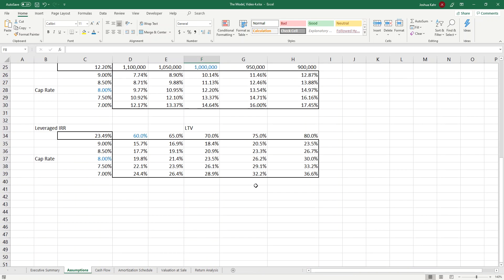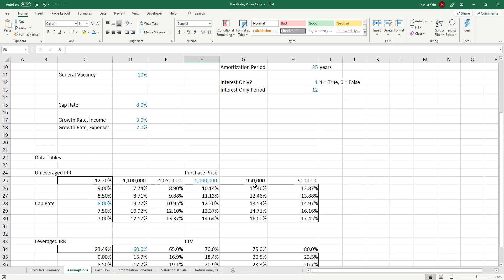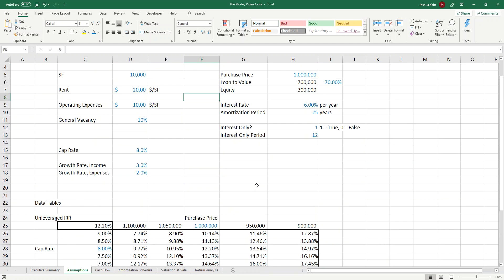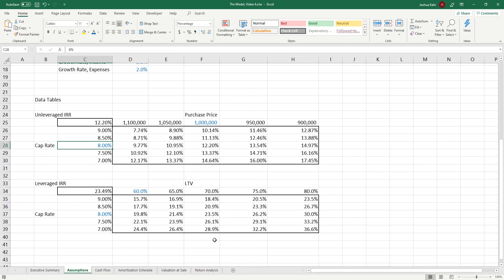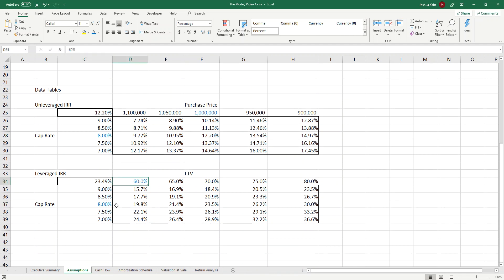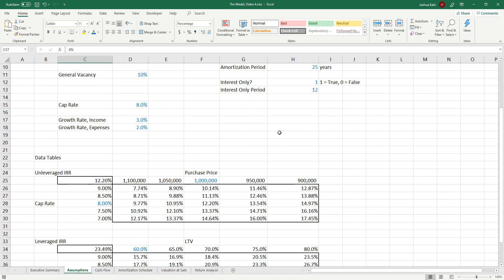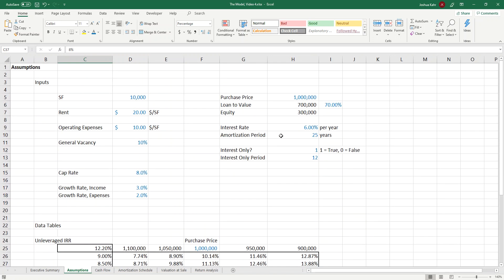And again, that was find and select, go to special. It highlights cells that have a common theme, and then you can just pick the color in question. And now you can see my inputs are blue and my outputs are still black and white. You may notice under the data tables, these are blue. Those are just cell inputs. Those are not linked up to anything. And there you go.